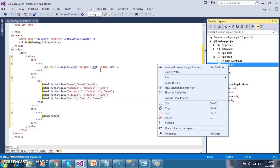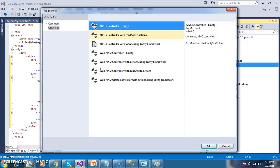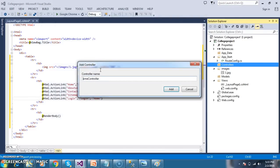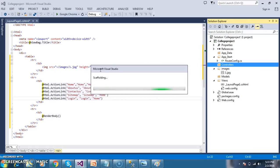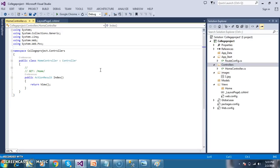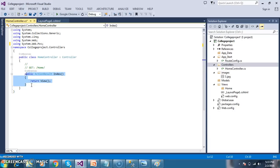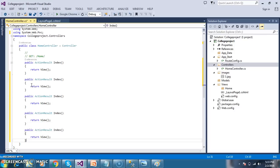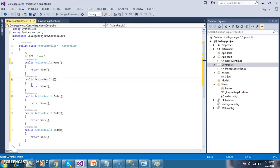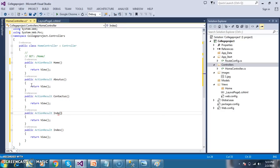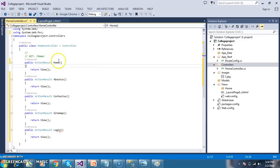Initially I want to create one controller. Right-click, Add Controller, select MVC 5 Controller - Empty, click Add. The name of the controller is HomeController, click Add. A controller is nothing but a class - any class extending from the Controller class becomes a controller. There is one method called action method. I will add action methods: the first one is Home, the second is About Us, the third is Contact Us, the fourth is Sitemap, and the fifth is Login. These action methods are nothing but your individual .cshtml pages under the controller class.